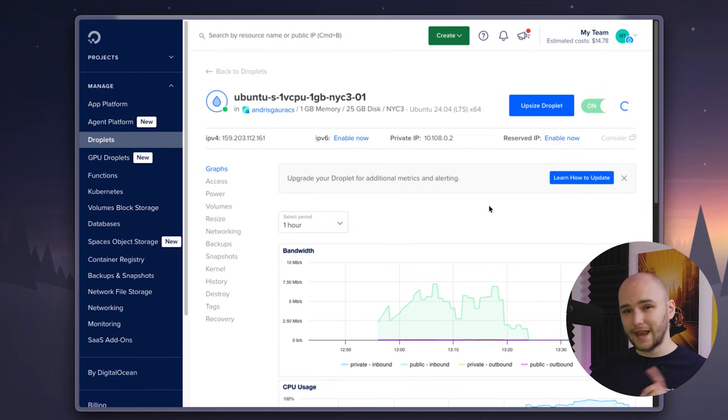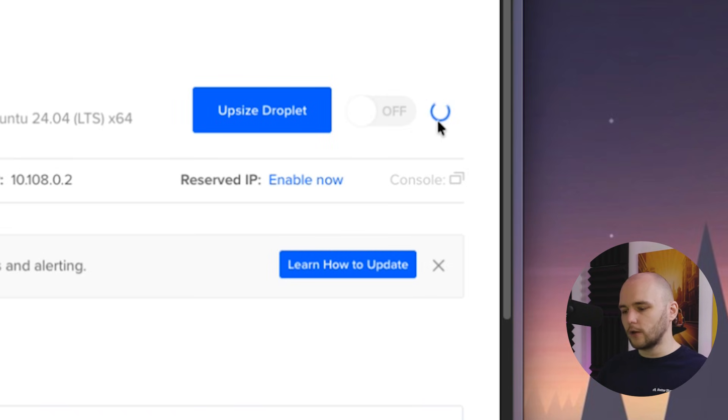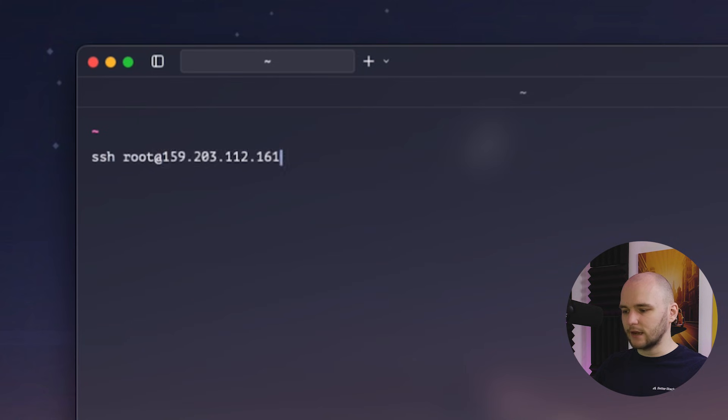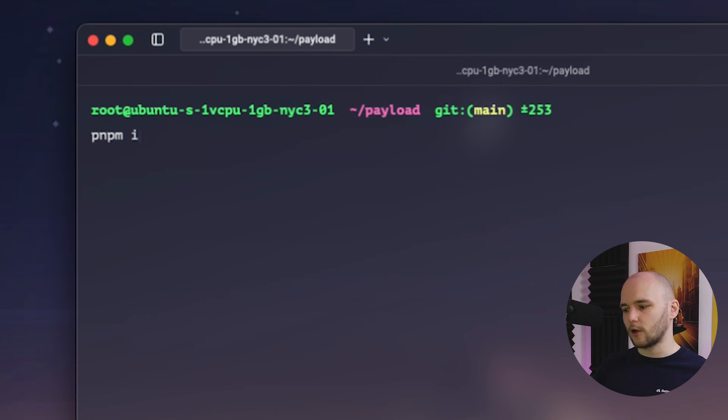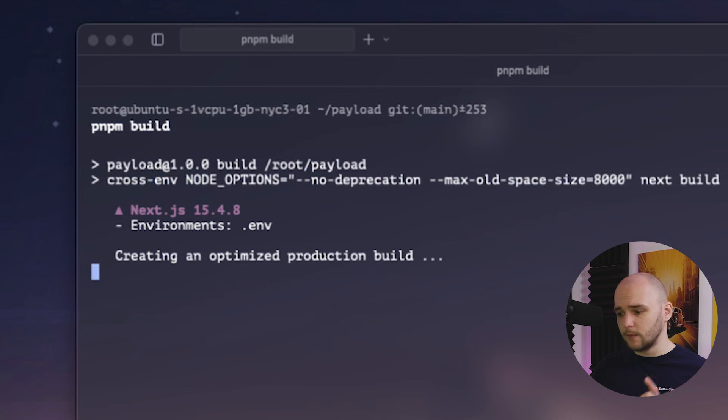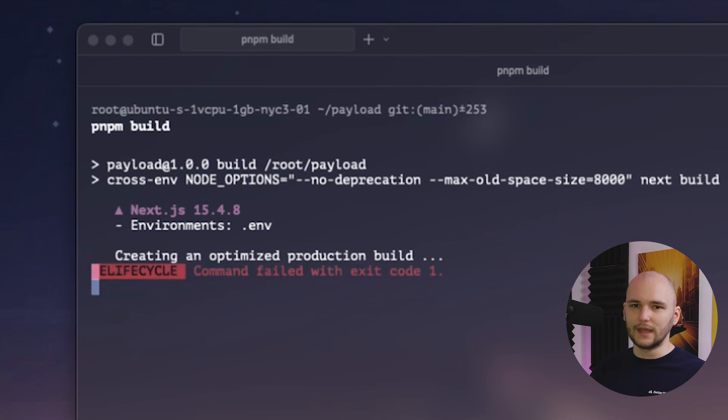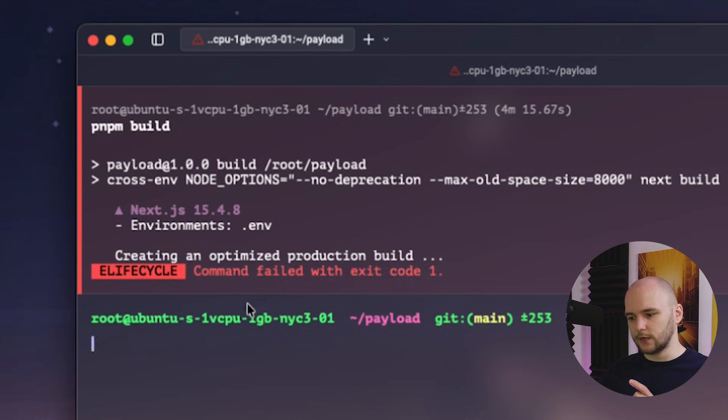But a swap file can actually help us out here. So I turned the server back on, and now let's go back inside and configure the swap space to make our project past the build phase. I tried running the build phase with a 1GB swap file, but even then the process could not keep up, and it crashed.